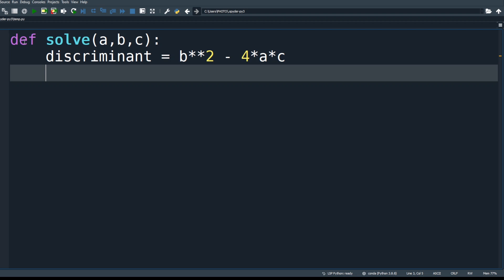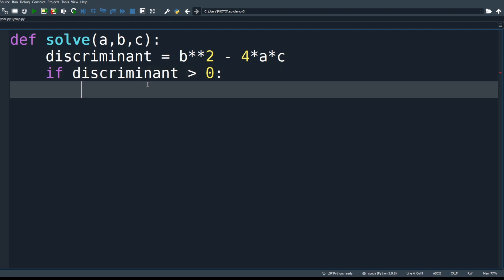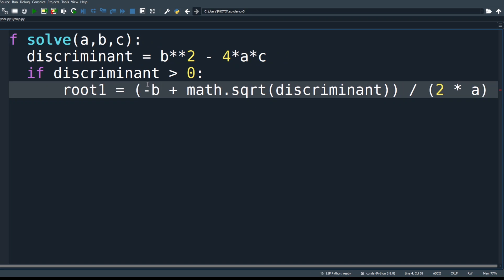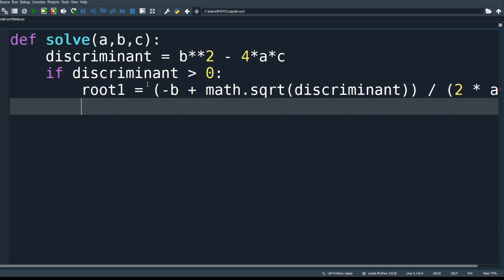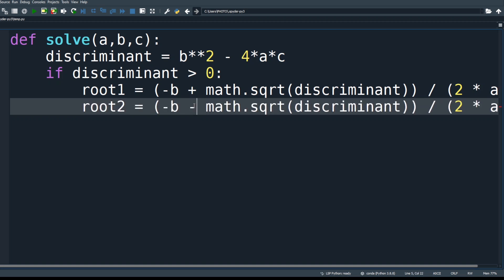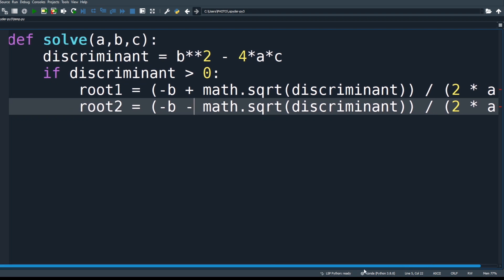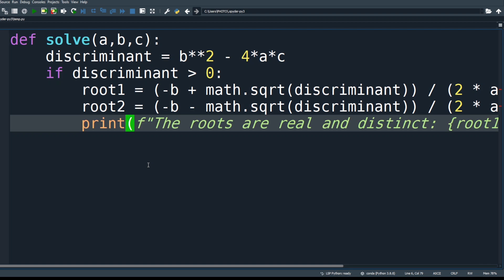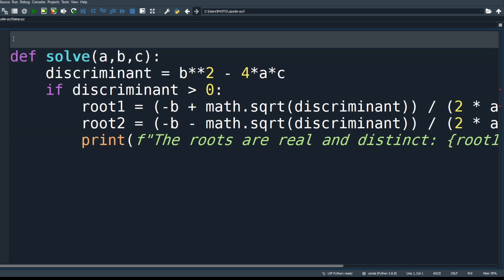Check the nature of the roots using the discriminant. If discriminant > 0, there are two distinct real roots. We use the square root function from the math module: root1 = (-b + math.sqrt(discriminant)) / (2*a), and root2 = (-b - math.sqrt(discriminant)) / (2*a). Then print the roots. Remember to import math at the beginning.